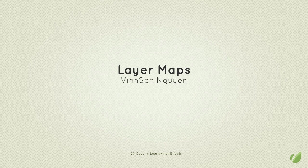Hey folks, welcome to the 30 Days to Learn Adobe After Effects course. My name is Vincent Nguyen and today in this lesson we're going to be discussing layer maps in After Effects.